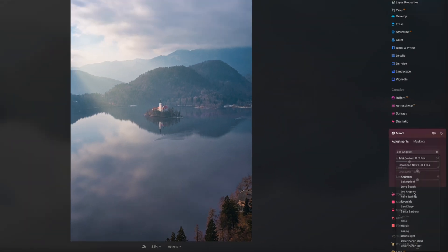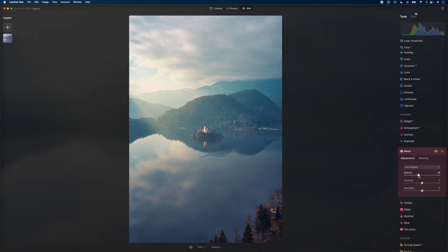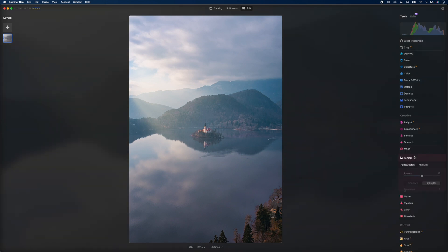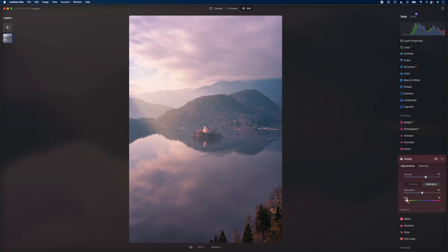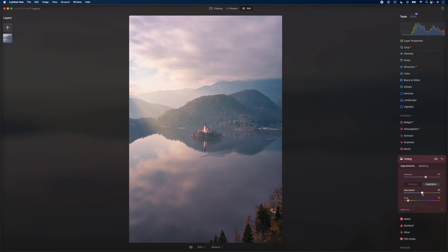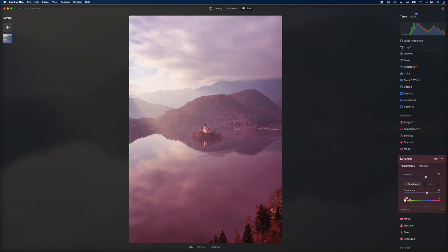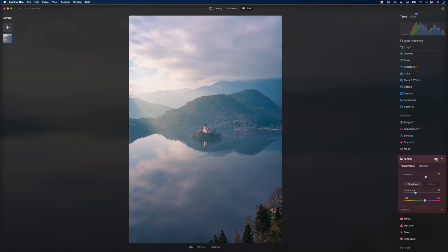You can add a dramatic look to the shot, which increases contrast and clarity and reduces saturation. You could change the mood by choosing a LUT — like Los Angeles — and incorporate that look into the image. I'll reset that and go into the Toning section. I'll set the amount to about 60, boost the highlights saturation to find the color I want — something orange-yellow. Then I'll drop saturation back down, go into the shadows, boost saturation, and pick something in the blue-cyan range. Here's a before and after of that split toning.